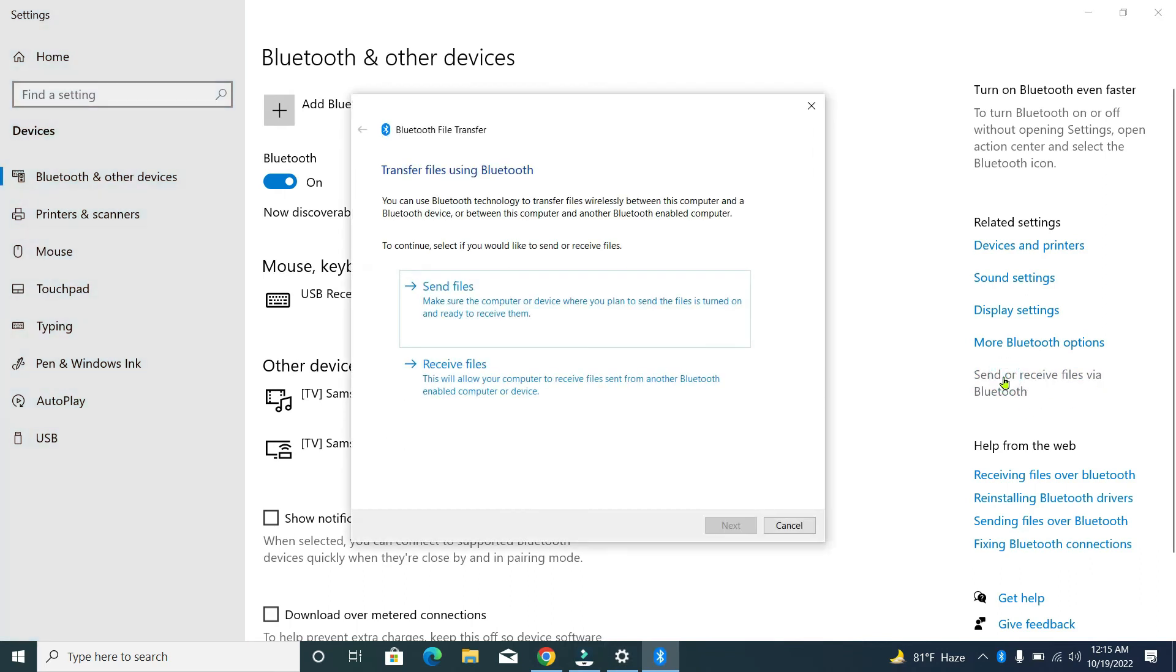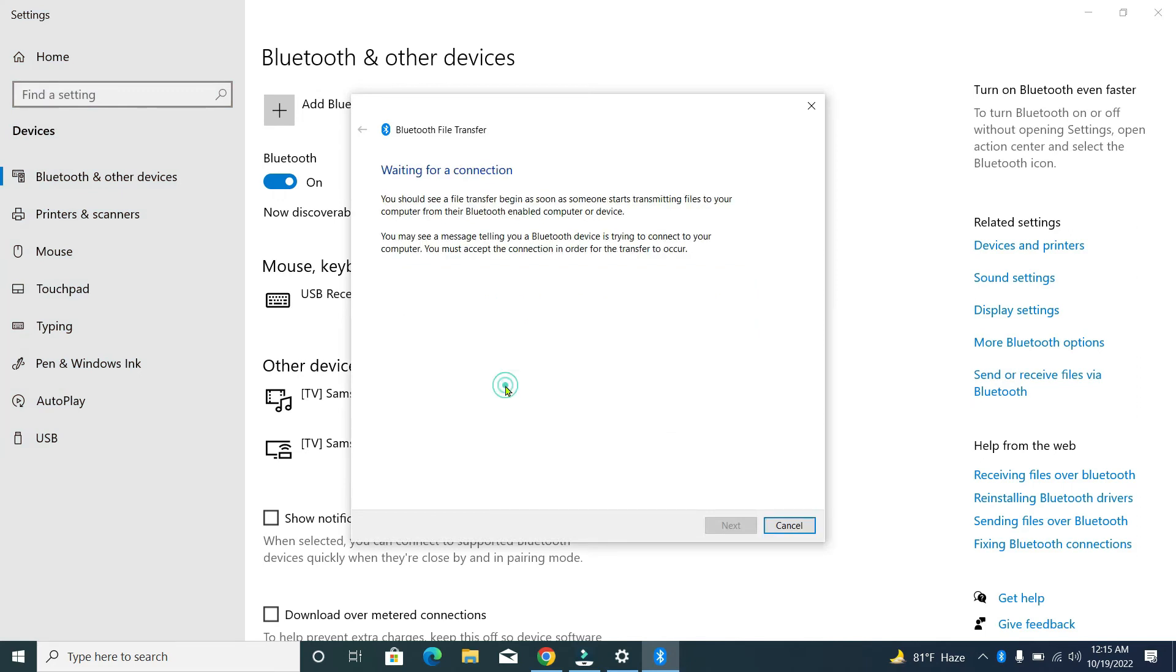Now you'll get an option 'Receive file'. Select it, then just wait. After that, if anyone sends you a file on your Windows 10, you can receive any file very easily.